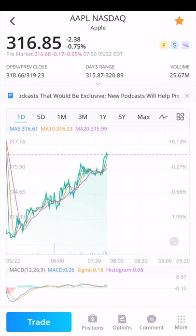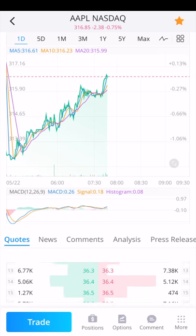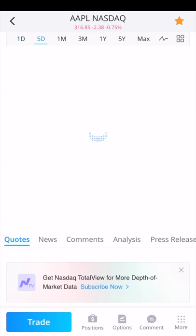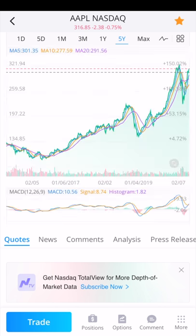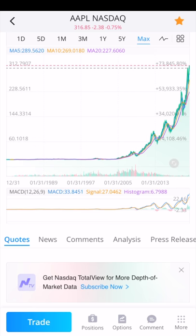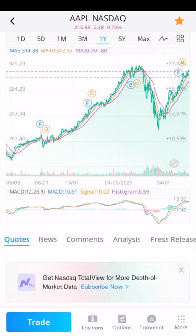Going back to the main page, you can see a chart showing the one-day movements of Apple stock. You can change it to five day, one month, three month, one year, five year, and max — which shows since Apple's IPO. If you did buy it at the IPO, you're probably really happy; it's up over 73,000%. Even just over the past five years it's up over 150%, and over the past year, despite the huge drop in late February and March, it's still up over 77%.